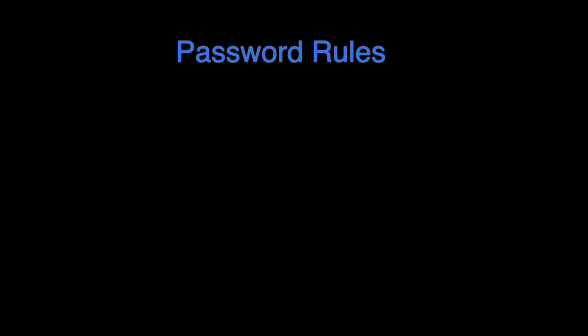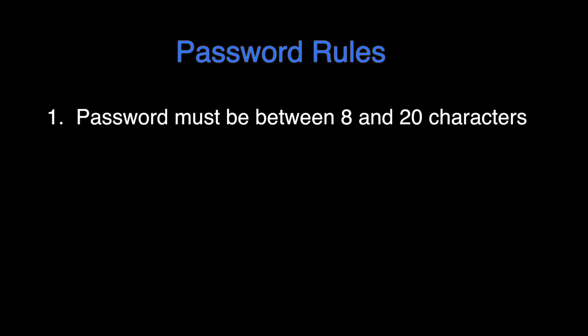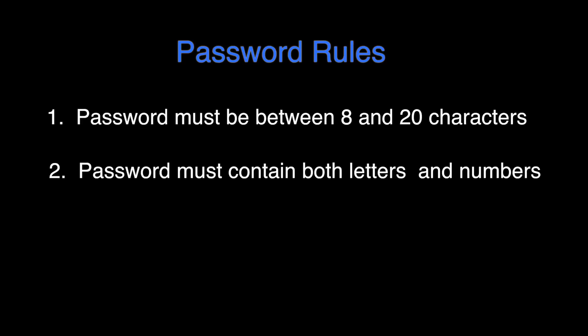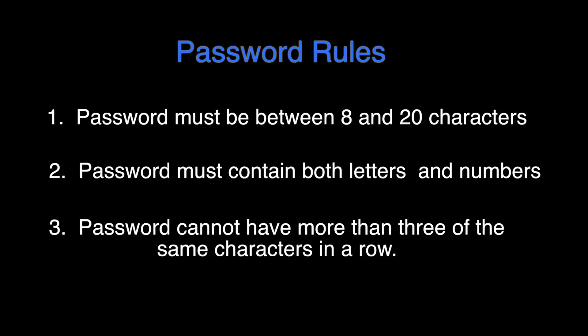Now students, you need to create a password. Here are the password rules. A password must be between 8 and 20 characters. The password must contain both letters and numbers. The password cannot have more than three of the same characters in a row.